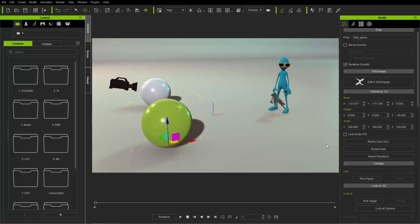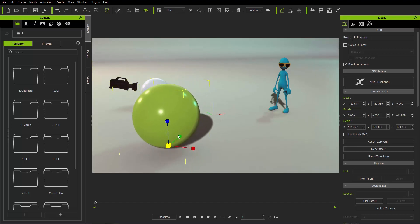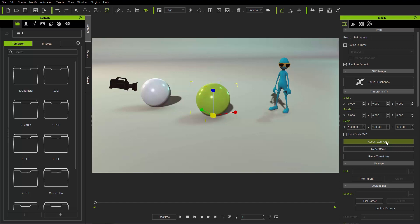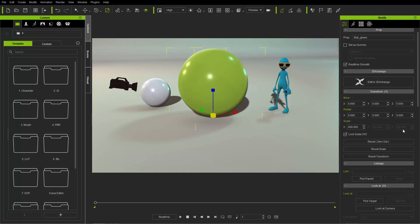One more useful tip: you can scale your object uniformly by pressing R and using the yellow selection box. You can also lock your scale values x, y, z, and then if you enter a value like 50, it'll be half the size — all values go to 50. If you enter 200, it'll be double the size, and all other values will lock to the same value you input.